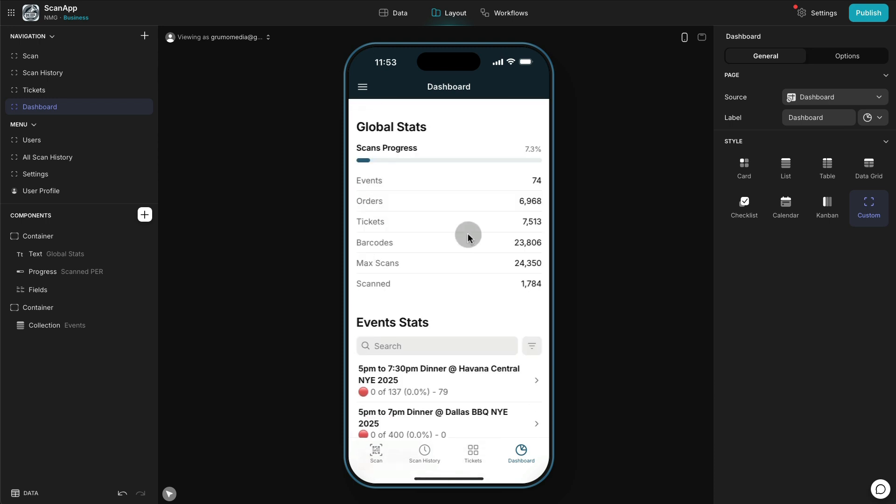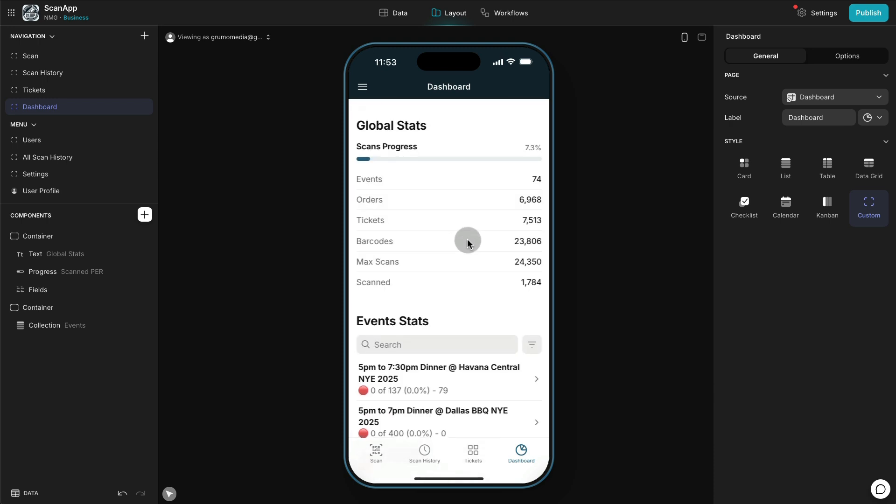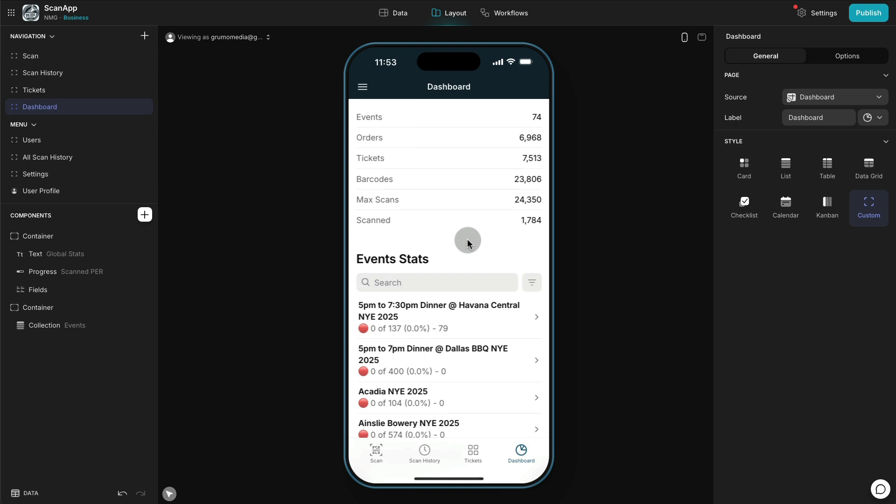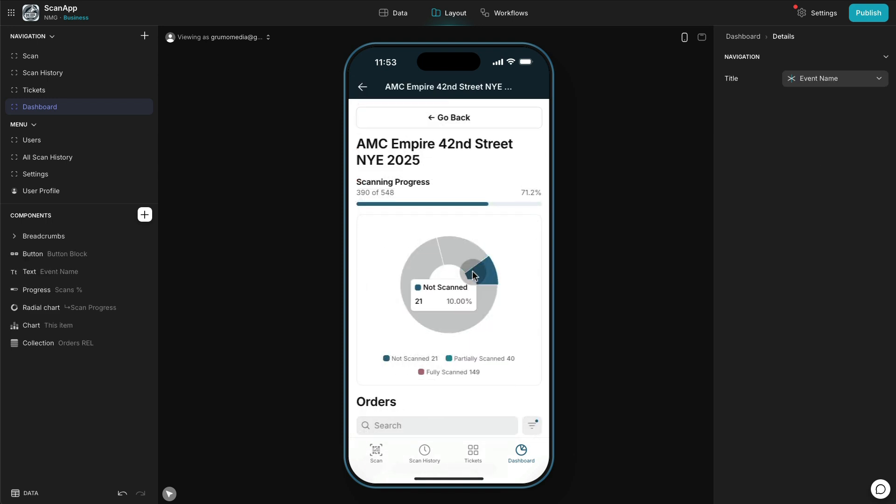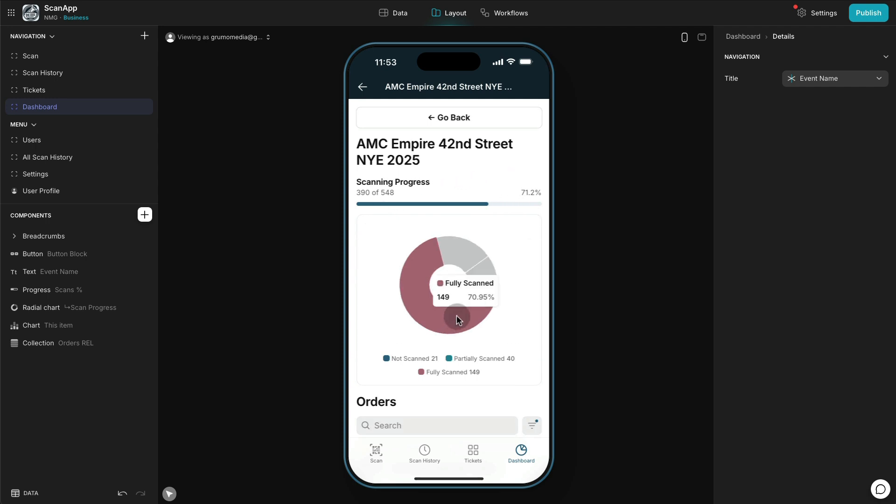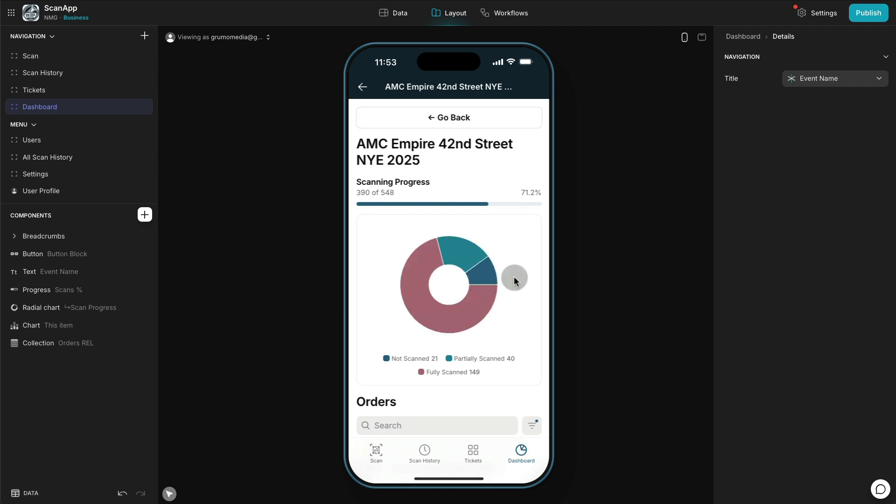So as an administrator I can see the stats of all the different events. If we go here to the AMC Empire at 42nd Street in New York, we can see that 71 percent of the tickets were scanned and also we can see here which ones were fully scanned, partially scanned, and not scanned.